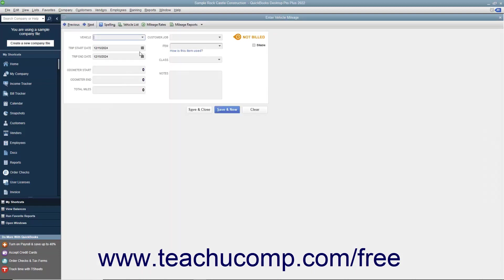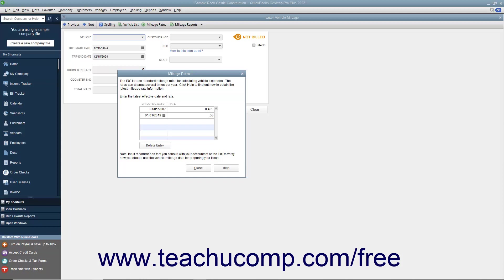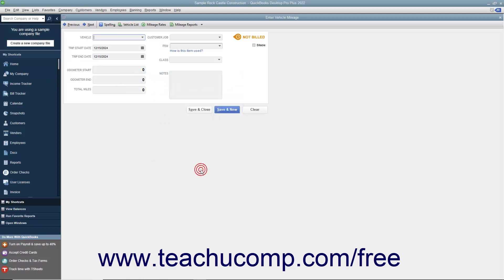Also, note the Mileage Rates button at the top of the Enter Vehicle Mileage window. If you click this button, you will be presented with the Mileage Rates dialog box. Here you can input the most recent effective date of the federal mileage rate into the column available. Then set the rate in the Rate column next to the specified date. Check with the IRS for any effective rate changes and make sure that you keep this information current. Just click the Close button when you are finished entering the mileage rates.